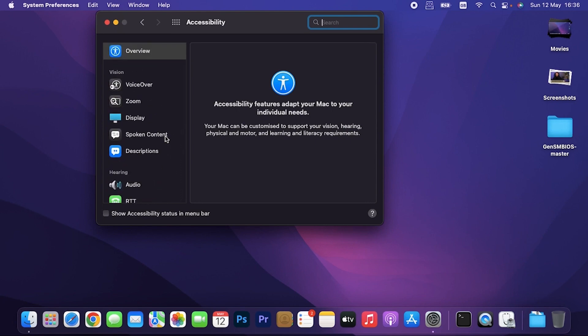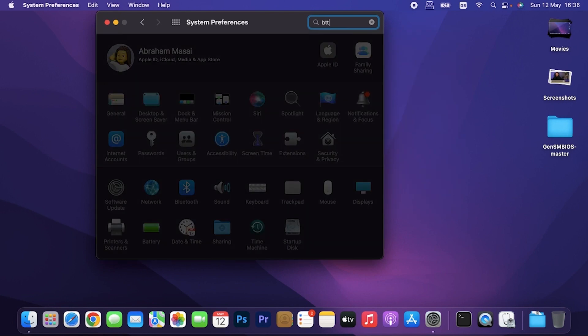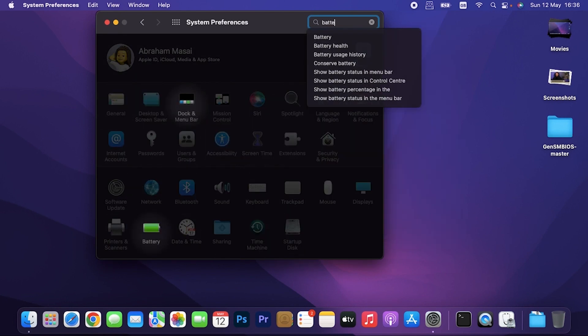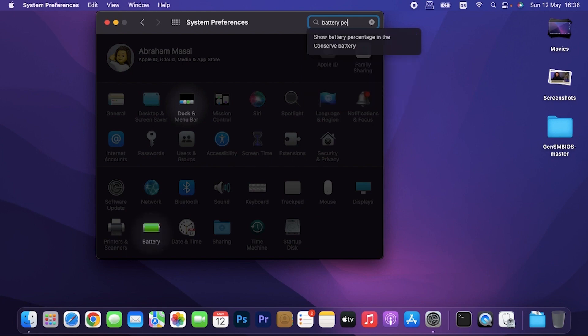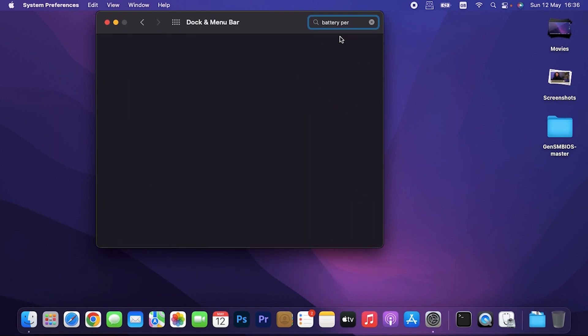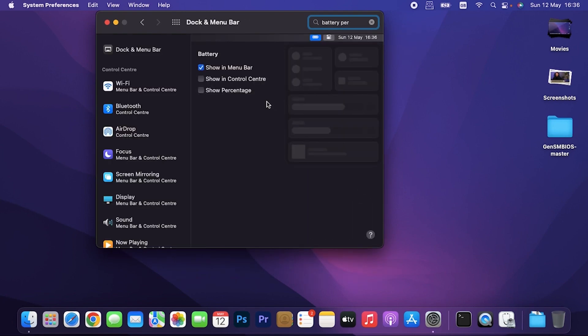Under accessibility, look for battery. If you can't see battery, search for battery. Let me spell that. Battery. Show battery percentage. That will open. Actually I went to the wrong place. It's under the dock and menu bar, not accessibility. Then if you click show percentage, as you can see.